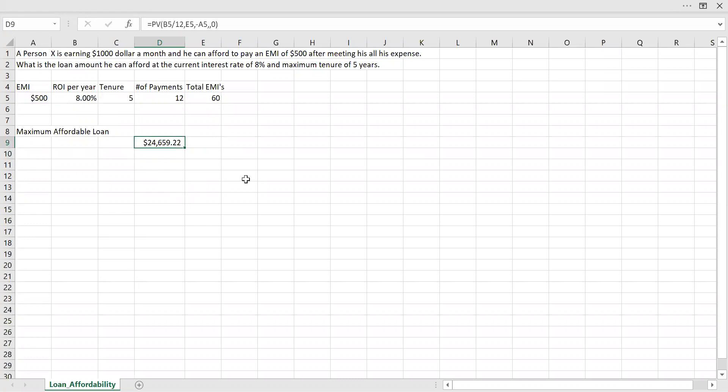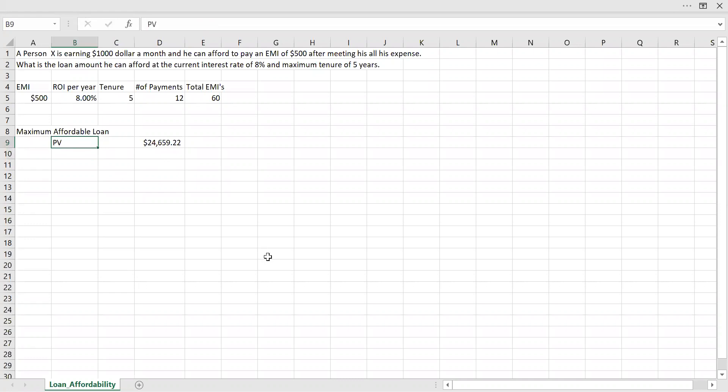So this is the amount, right? The maximum amount this person X can afford. So this is how we can calculate the present value. So now let's try to do the same thing with the help of Power BI.